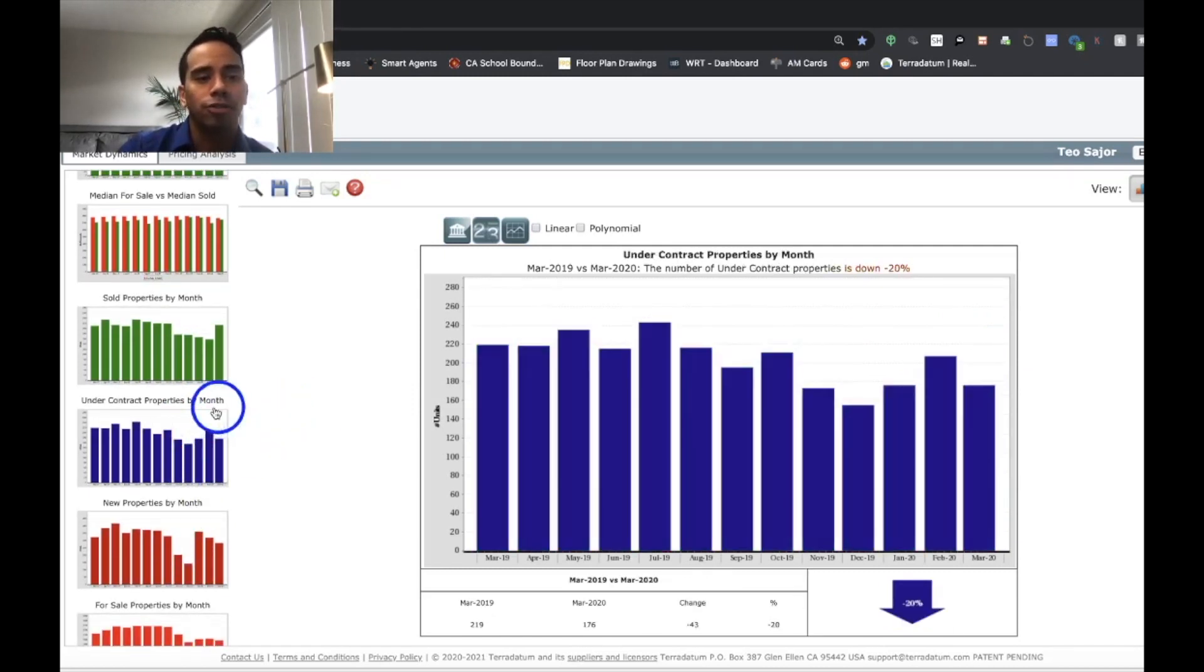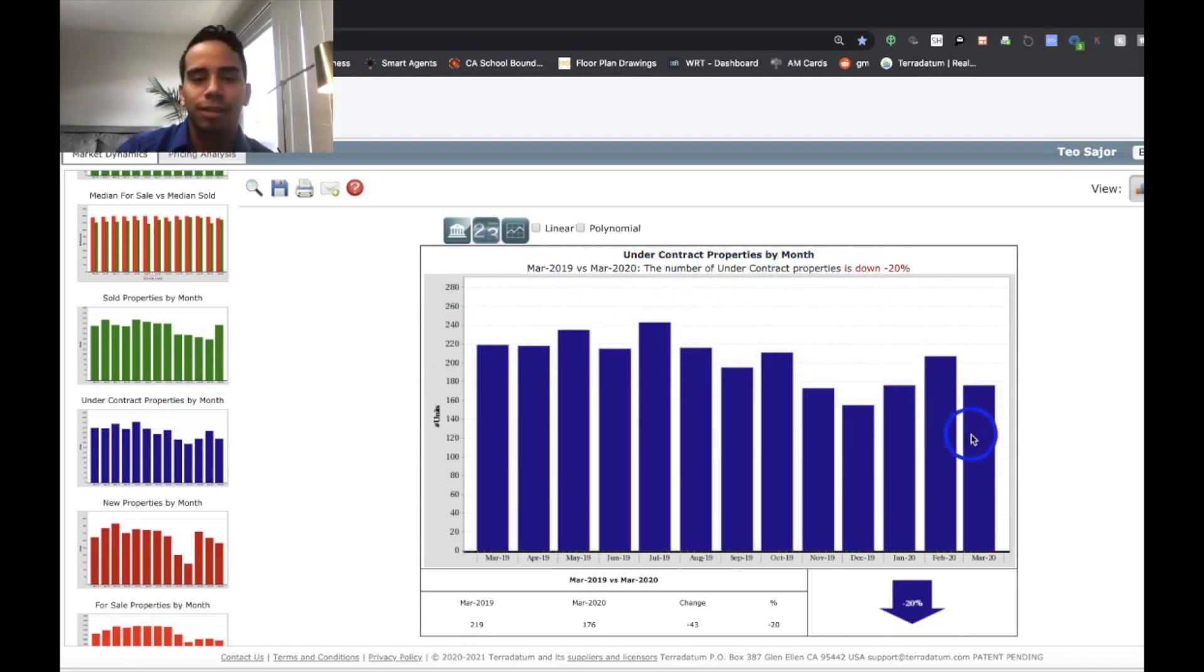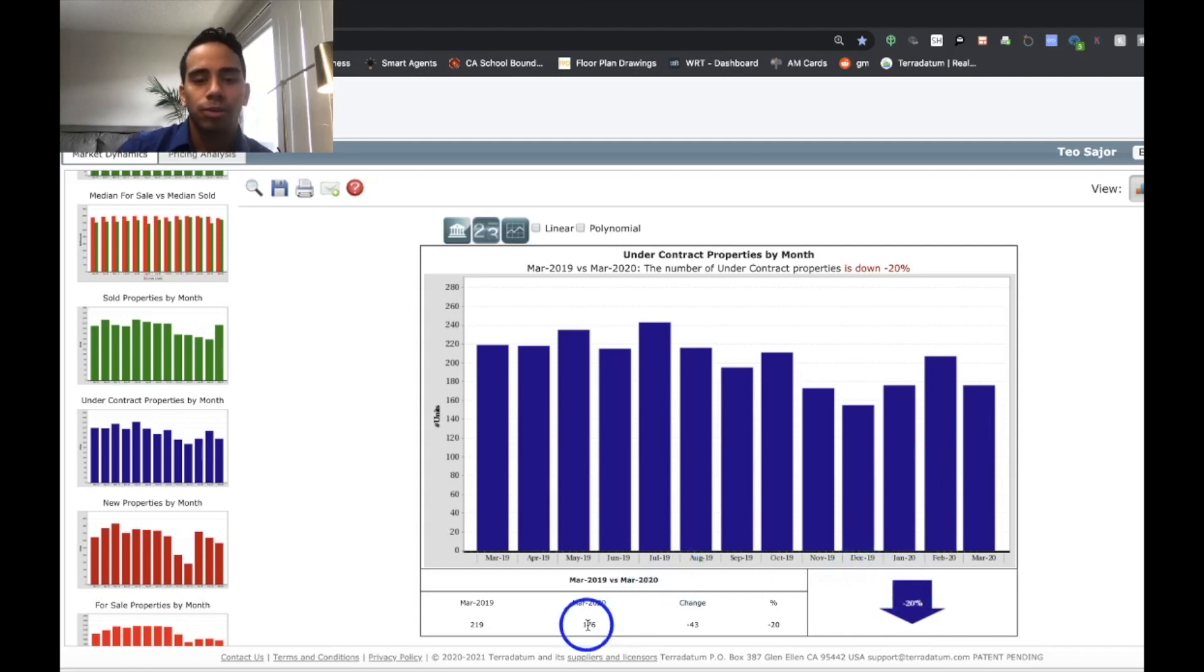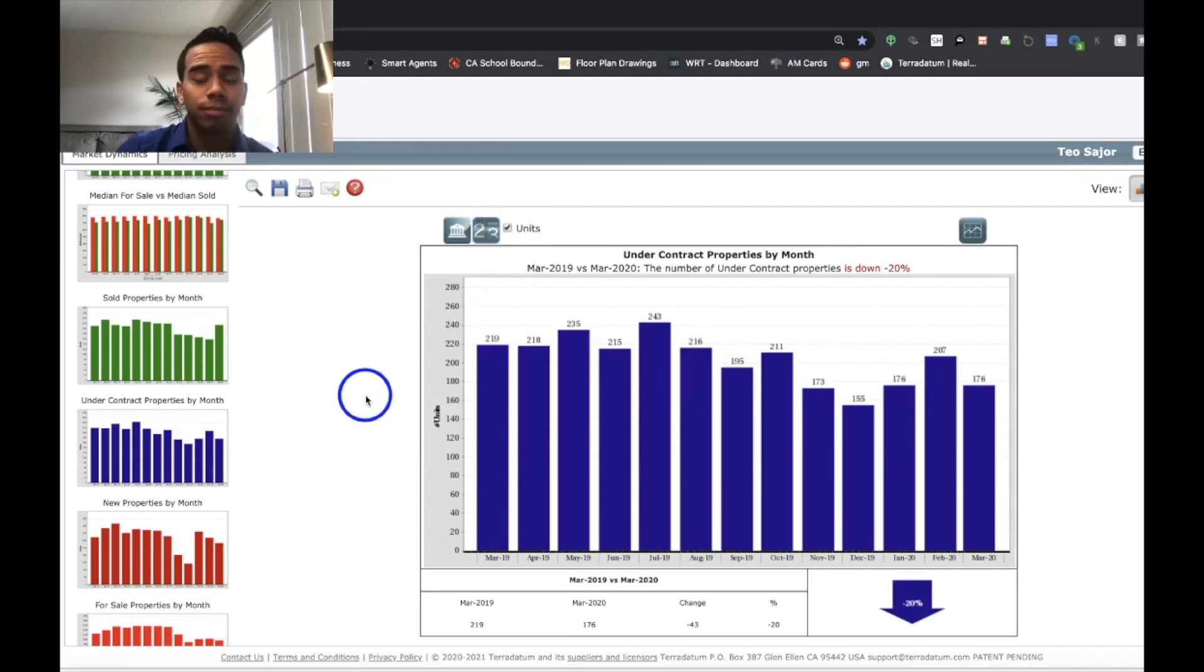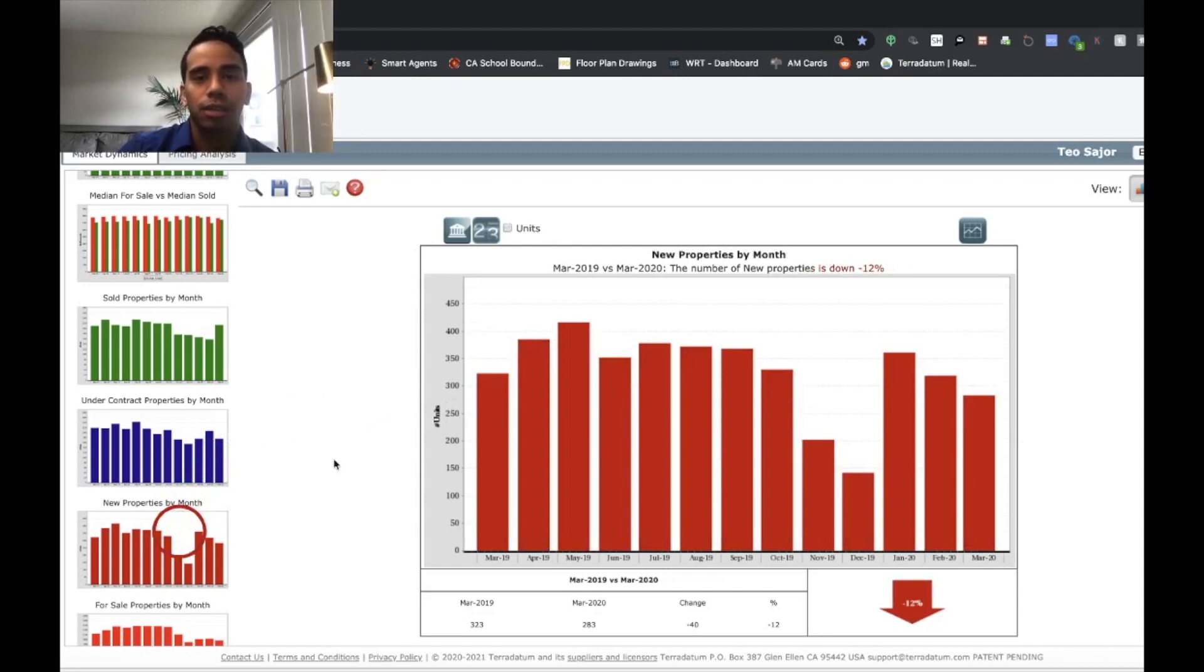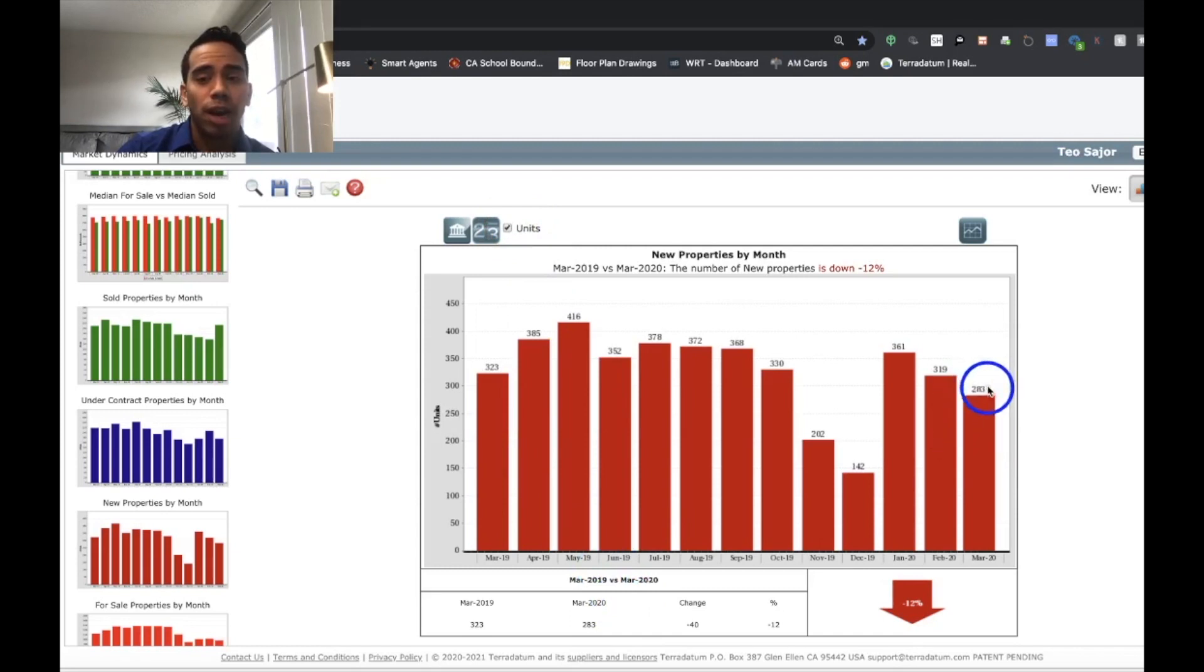Under contract properties. So the number of under contract properties is down 20%. That's to be expected. But there's still 176 escrows that opened. New properties by month. So that's still 283 condos in Los Angeles that hit the market. That's still a lot, even during this outbreak.